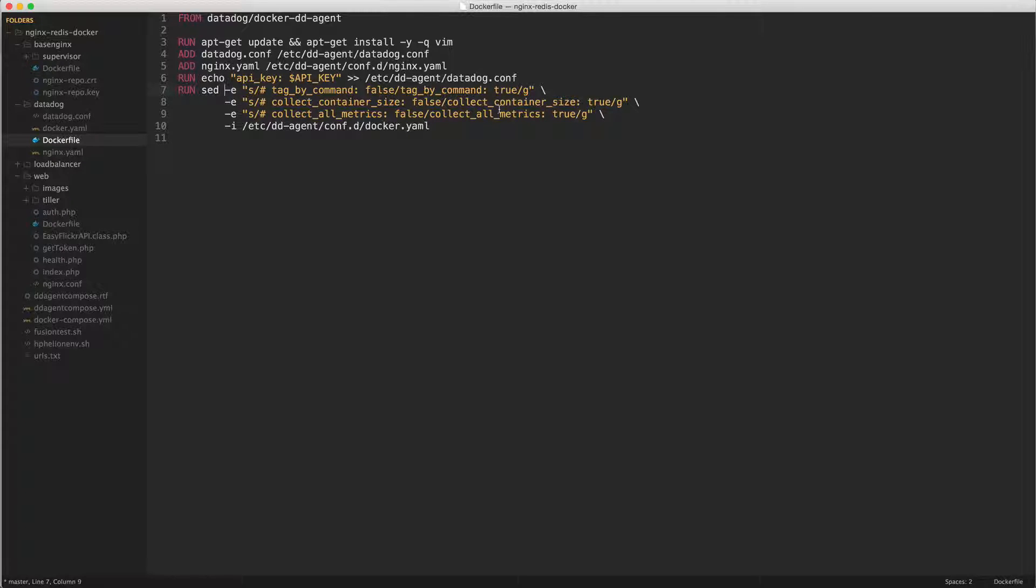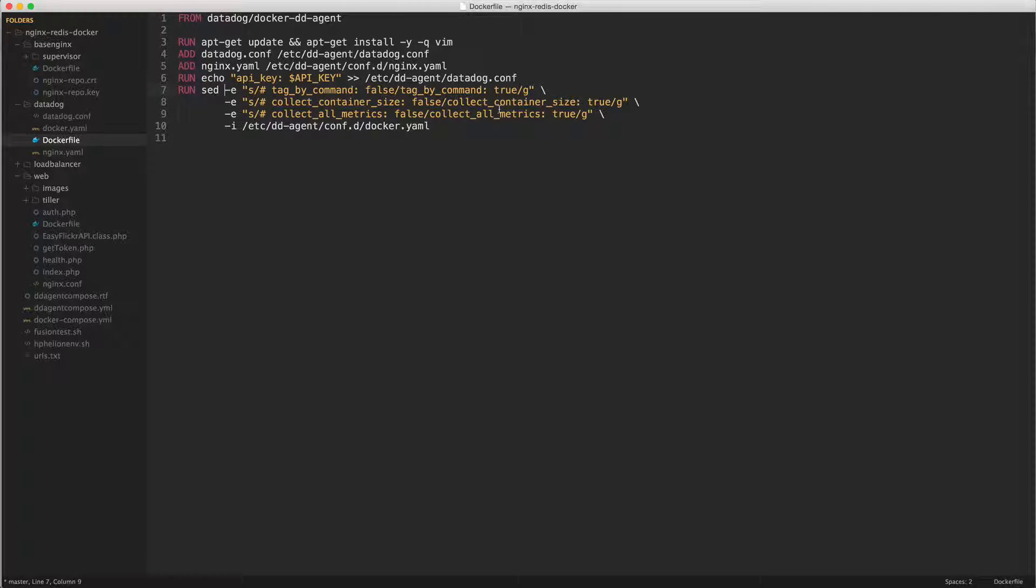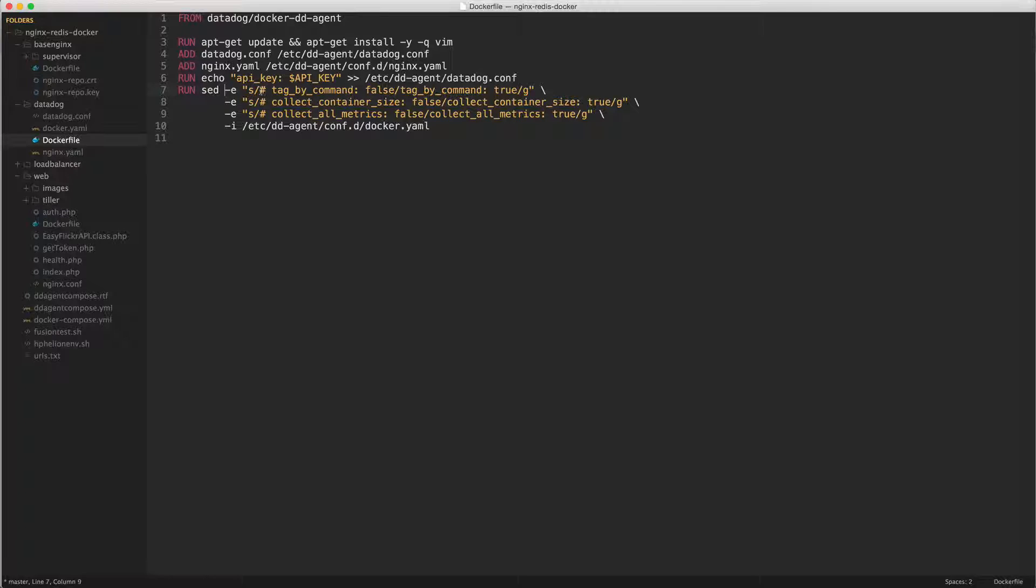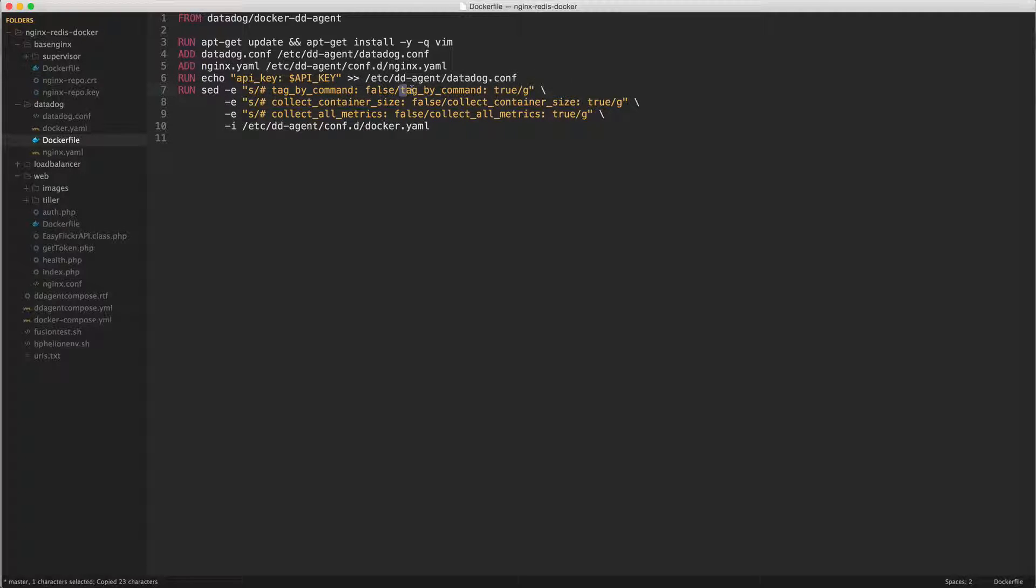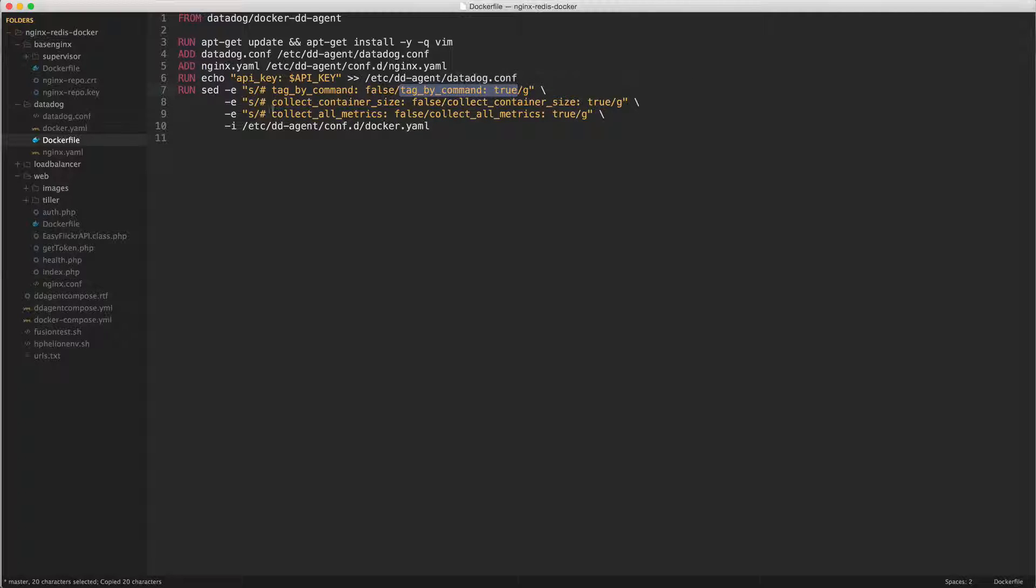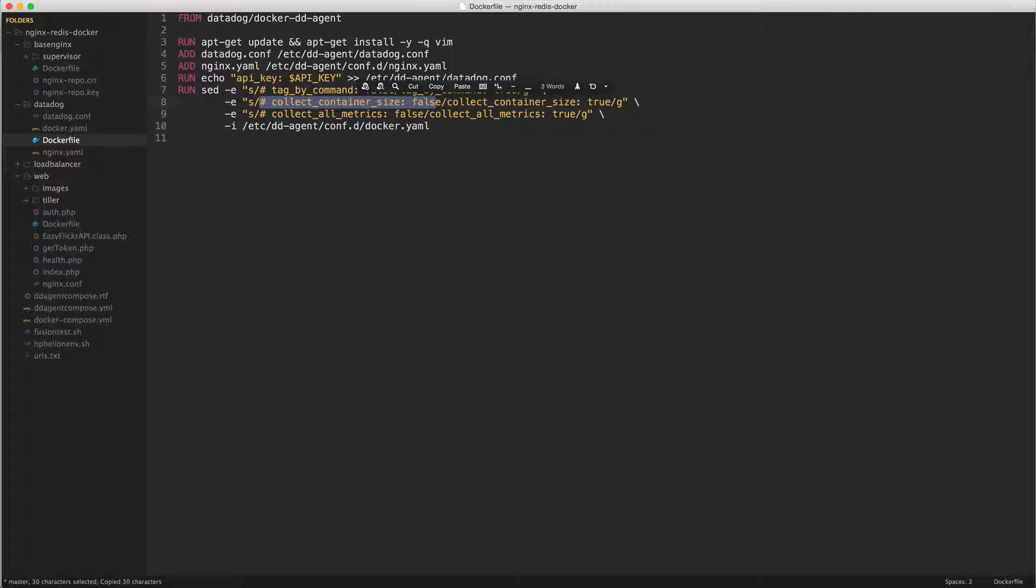But rather than going that process I decided to use sed to basically just replace a bunch of text within my docker yaml file. The text I'm replacing is tag by command false and I'm just uncommenting that and making it true. Doing pretty much the same thing with collect container size, setting that to true.